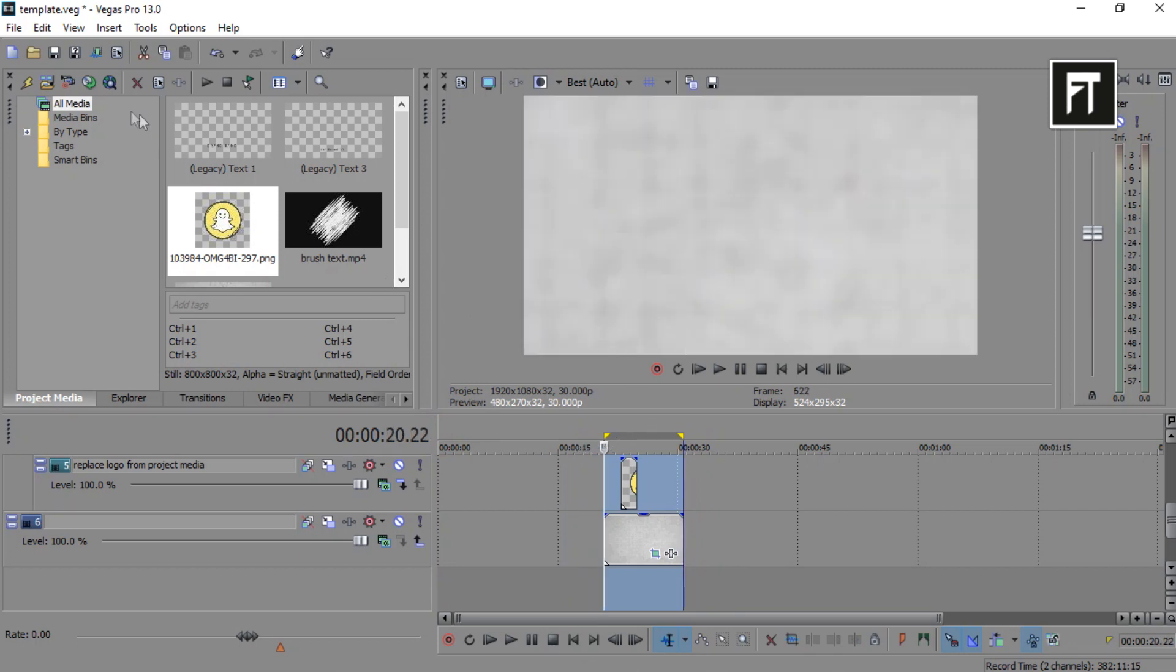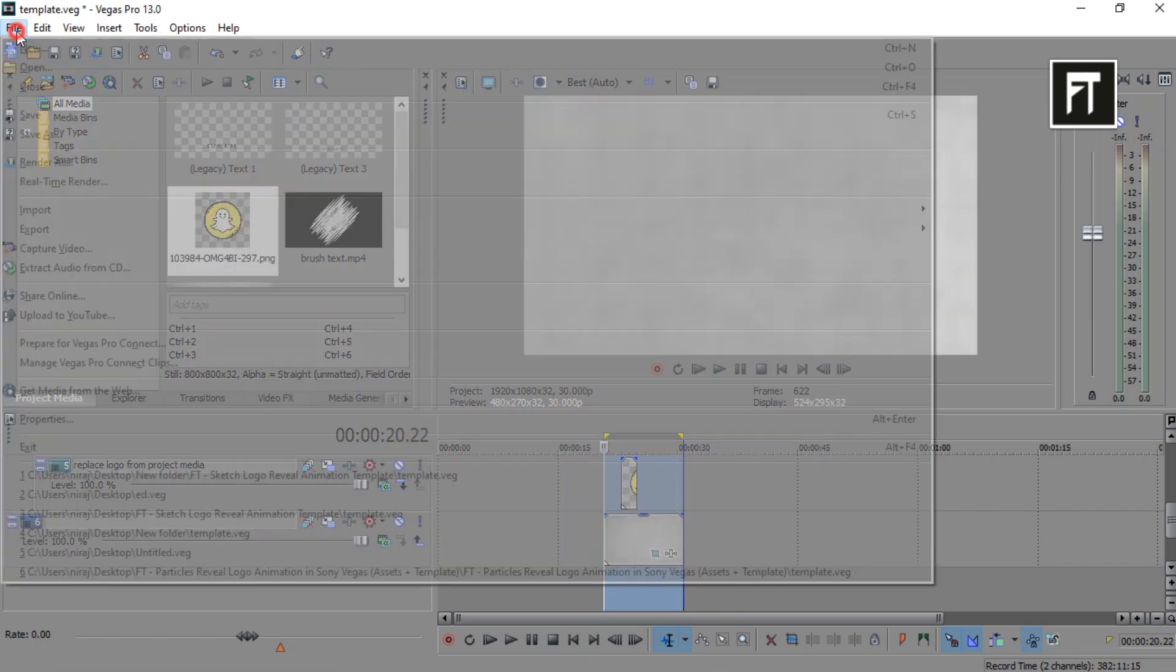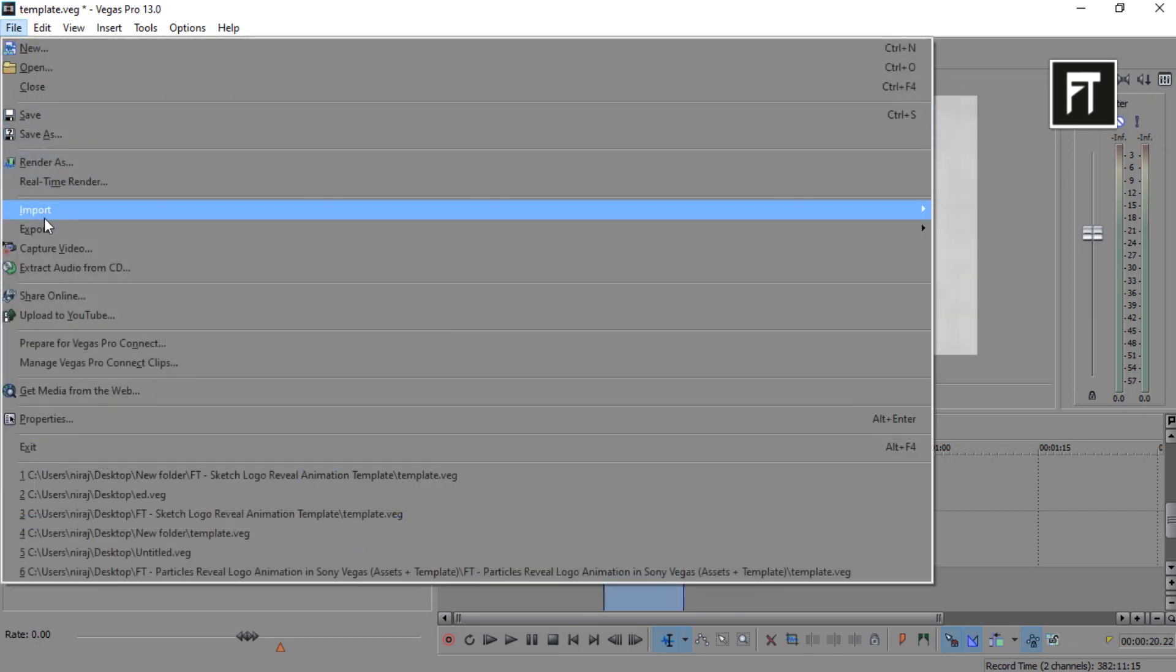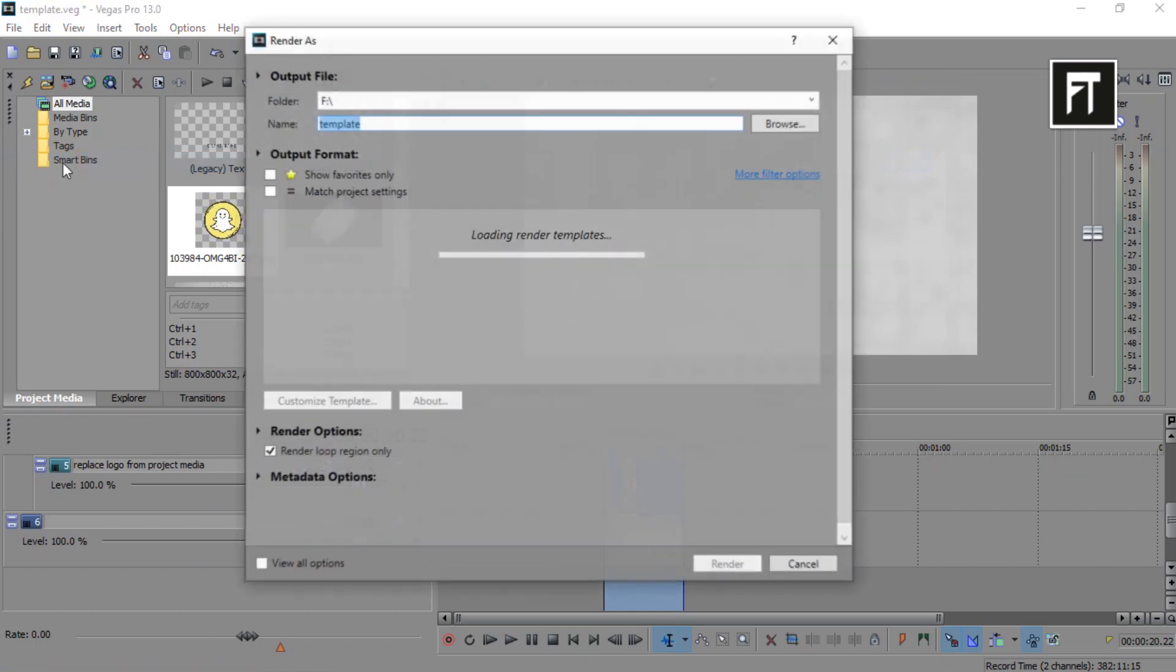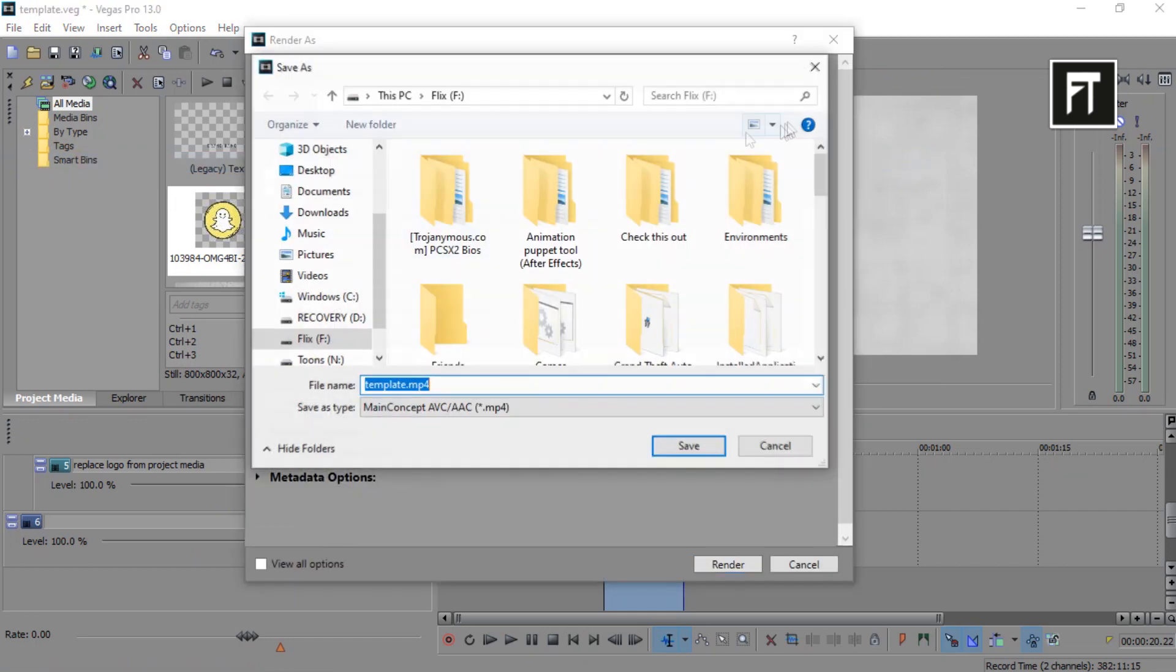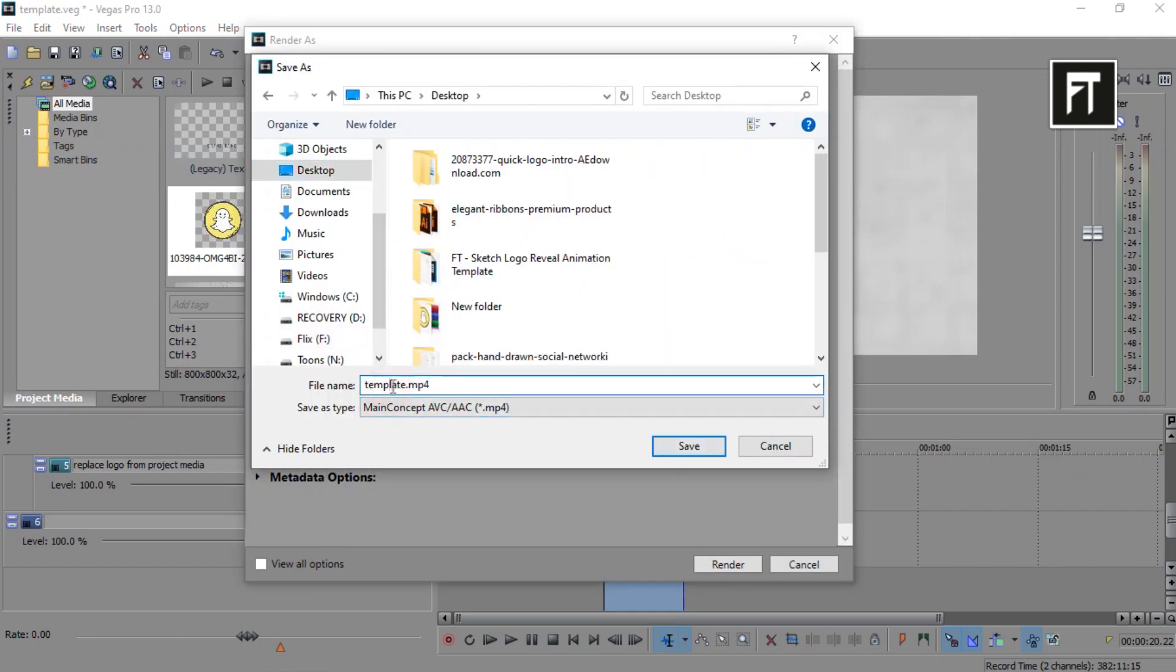To render, go to file, click render as, select location to save this file, and click render.